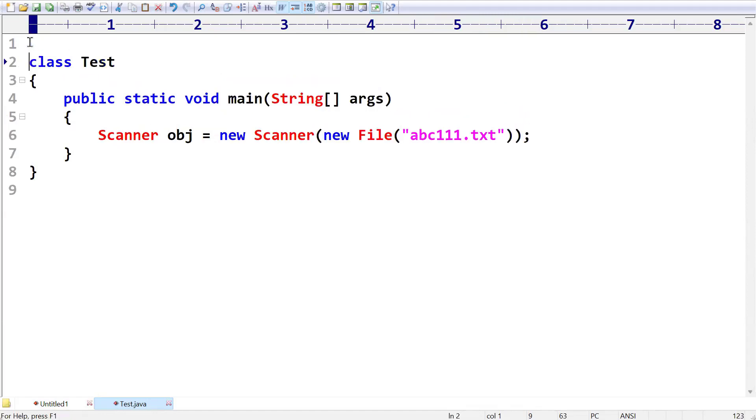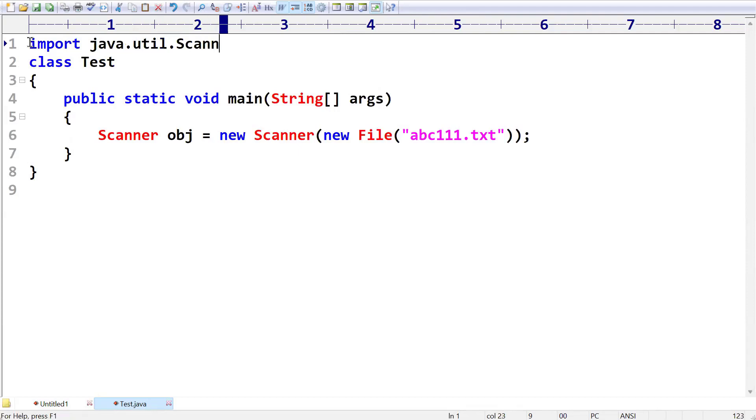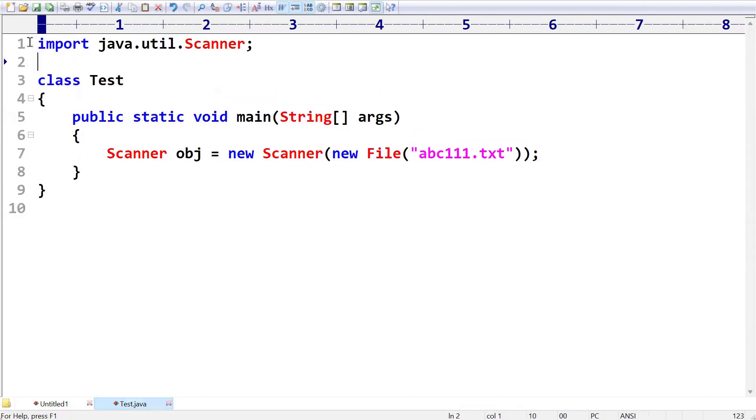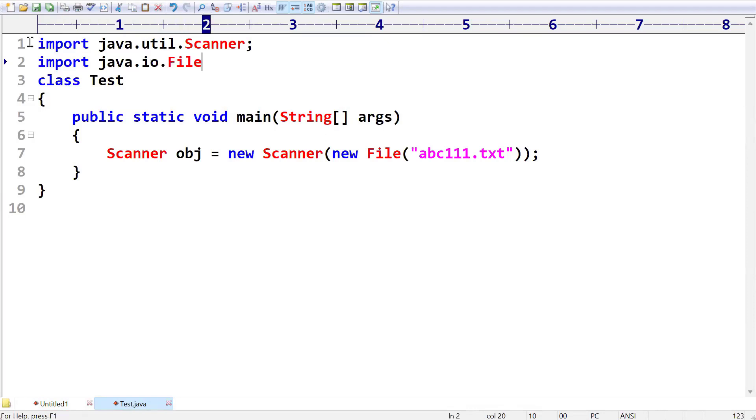But we need to check this Scanner class. java.util.Scanner class we have to import. At the same time, import java.io.File is also required because we are going to read the data from file.